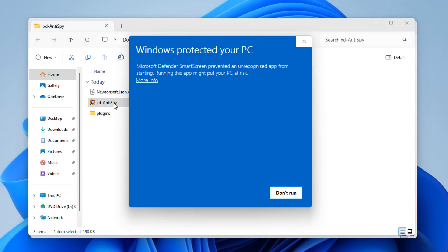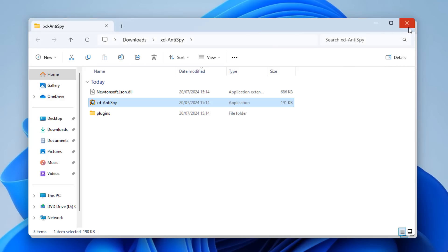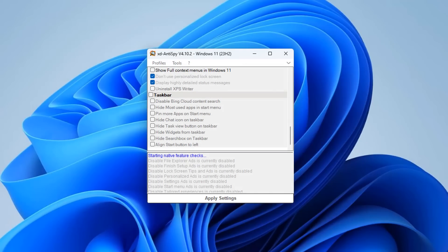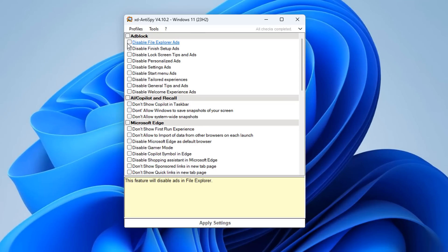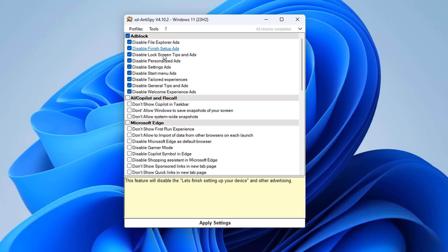No need to install it — it works from its own container. Click Run, then Yes to User Account Control, and the application opens. You can expand it to make it bigger. Starting with the ad block settings, these are for the ads that Microsoft tries to force on you. When you highlight them, it gives you information in the box below.